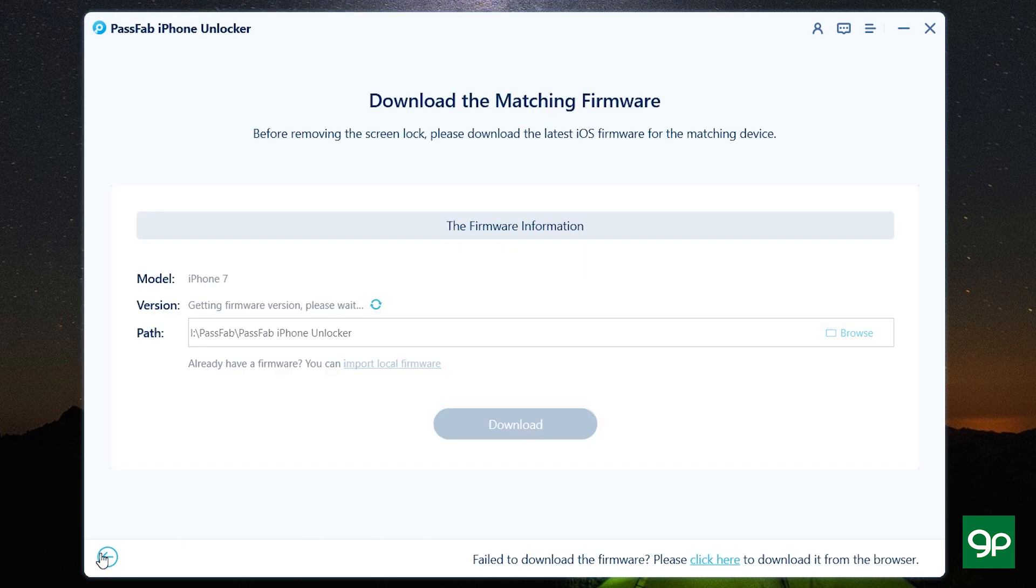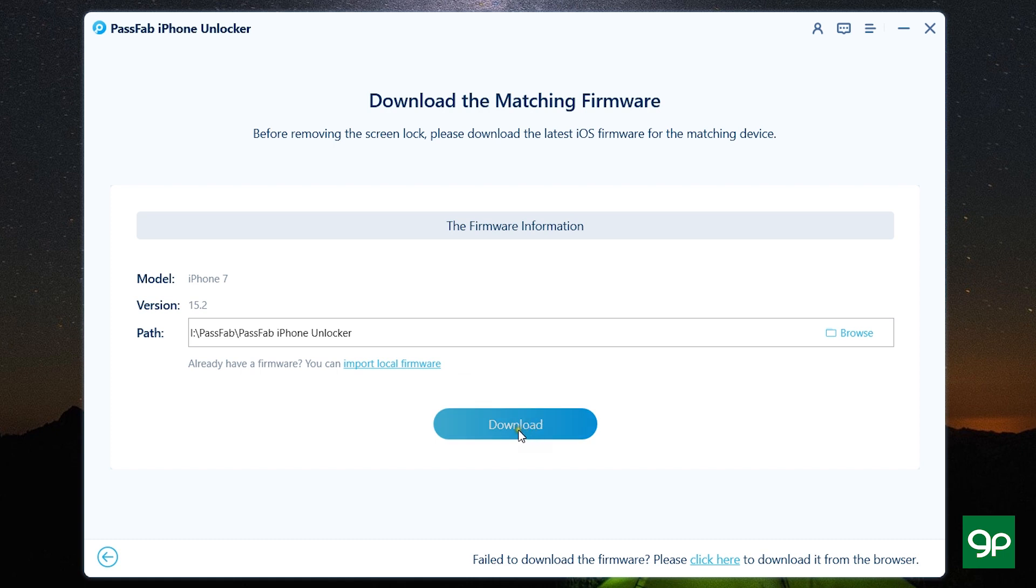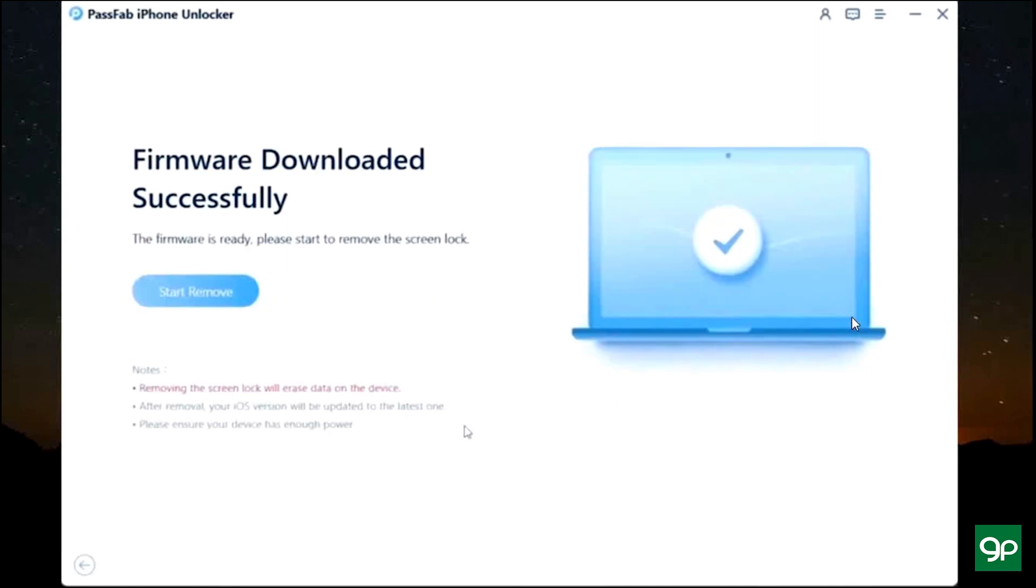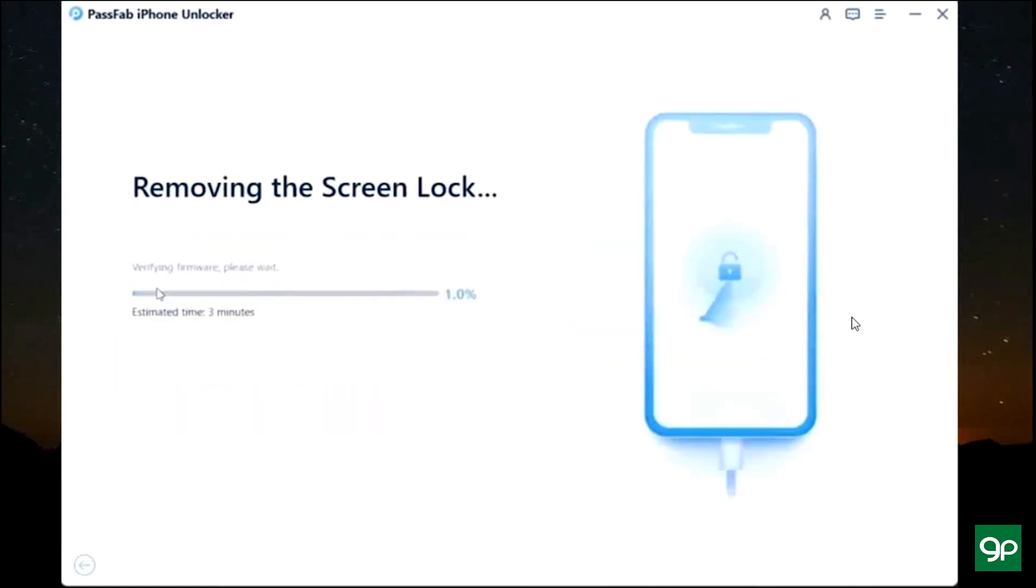which can be really useful for you. So let's download it. The downloading has started so let's wait for a while. There you go, the firmware has been successfully downloaded. Now the screen lock is being removed.